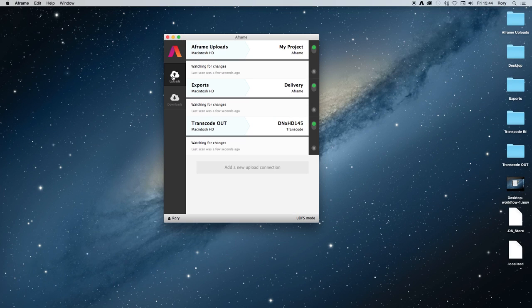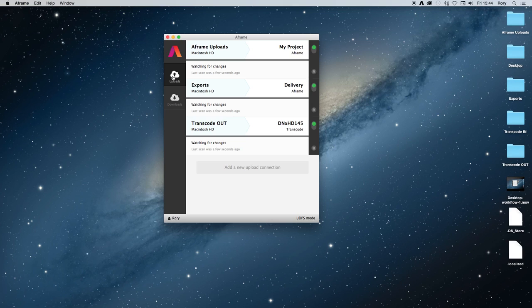These are just some of the ways that the A-Frame desktop app can be used to drive efficiencies in your workflow.